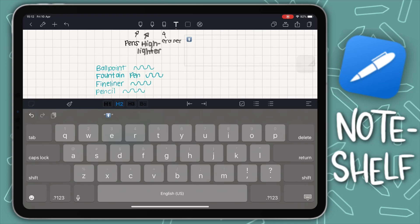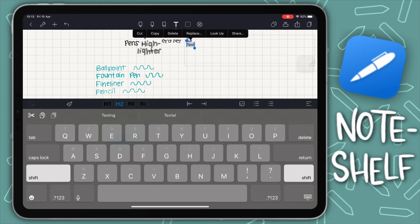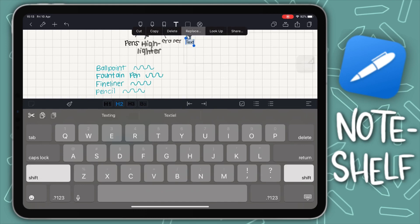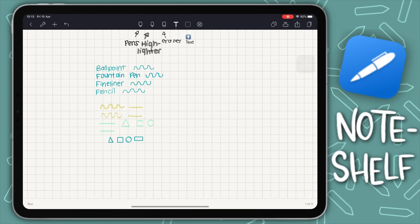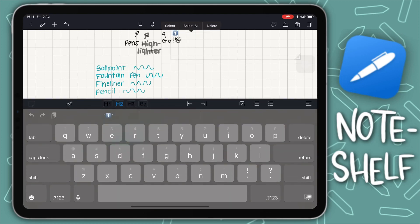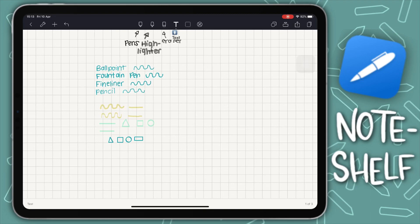The text tool allows you to just type notes. You have different presets for headers and other text styles. It's not something I use often but it works great, so typing notes is definitely an available option in this app.